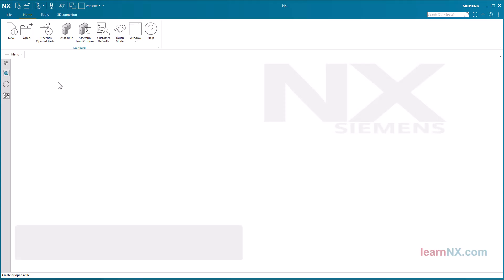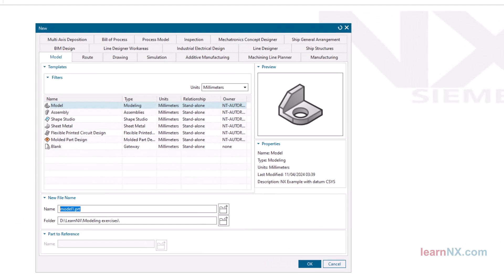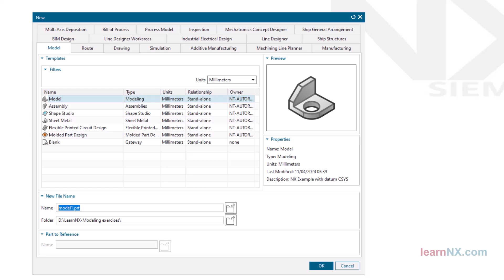Position Sketch. Create the new part by clicking on File, New. Select the start part model and enter the name and folder. Click OK or press the Enter key on your keyboard.